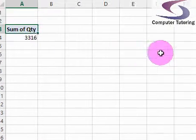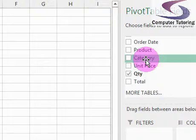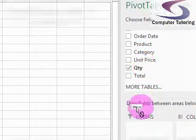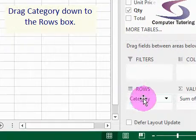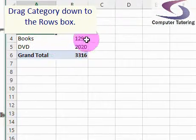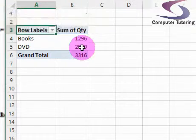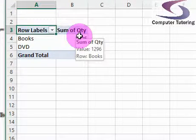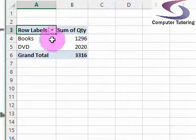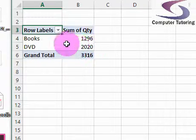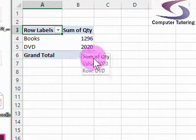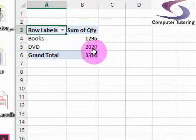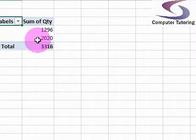But say we want to break it down by something more. Let's say break it down by category. So if we drag category into the rows box. Have a look back and you see it breaks it down by rows and DVDs there. 1296 books, sorry, and DVDs. 1296 books, 2020 DVDs. That will make it 3,316.